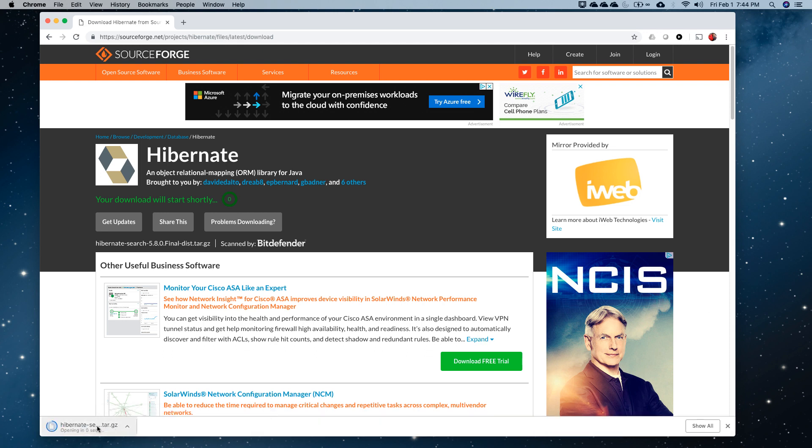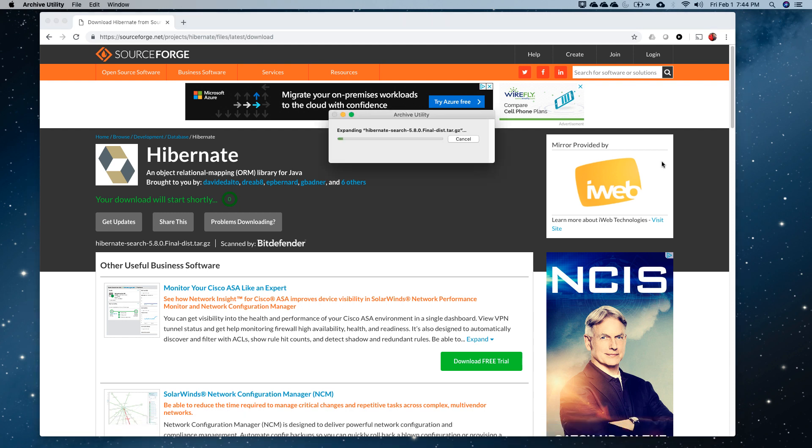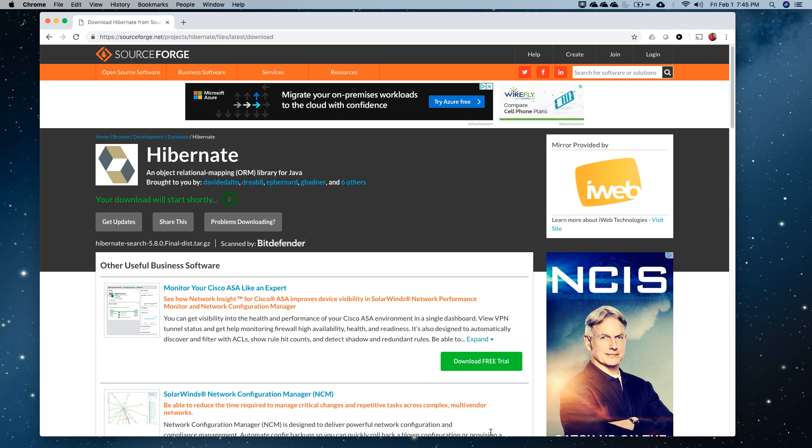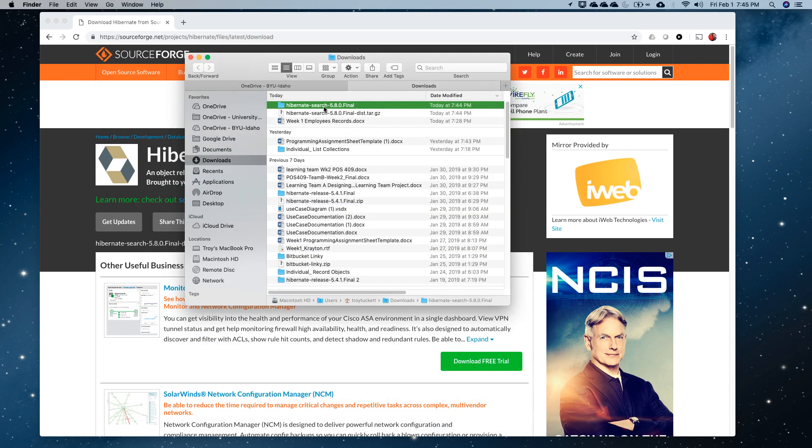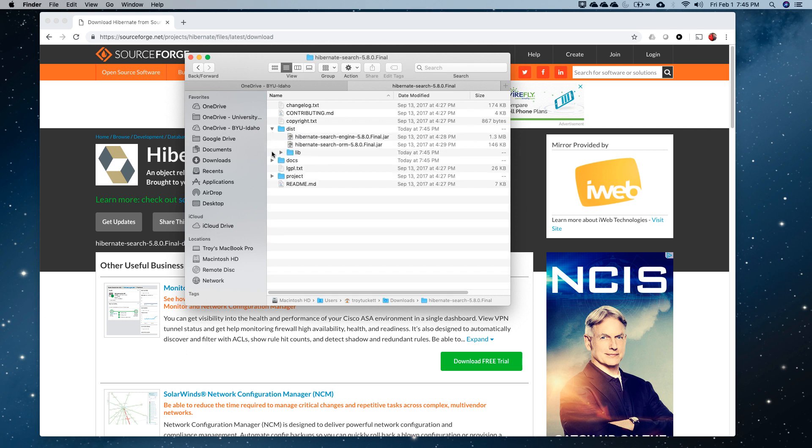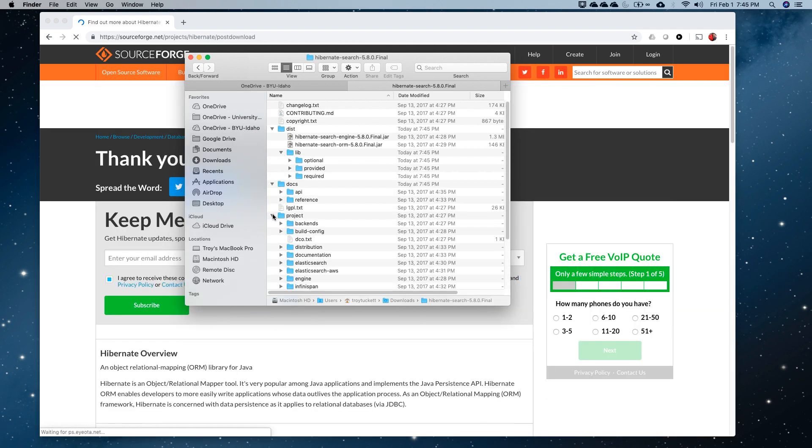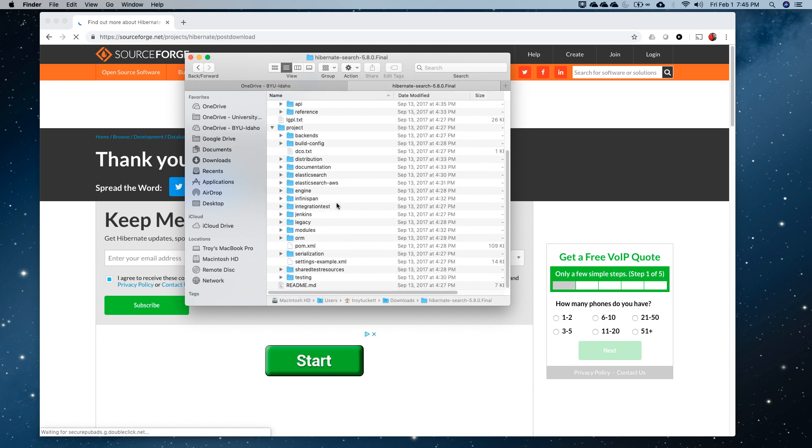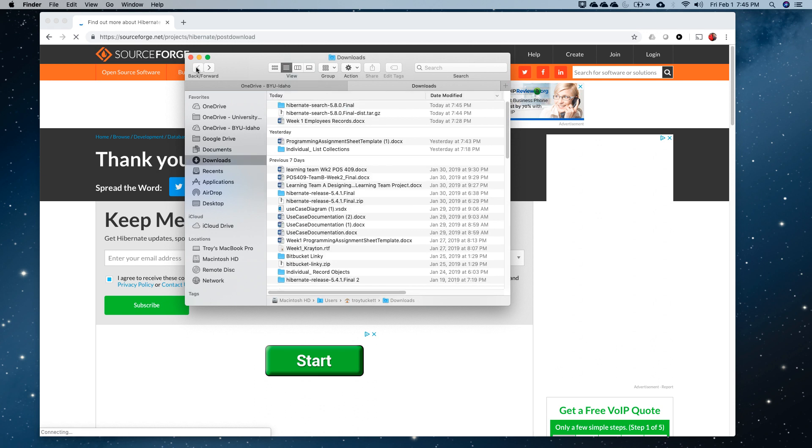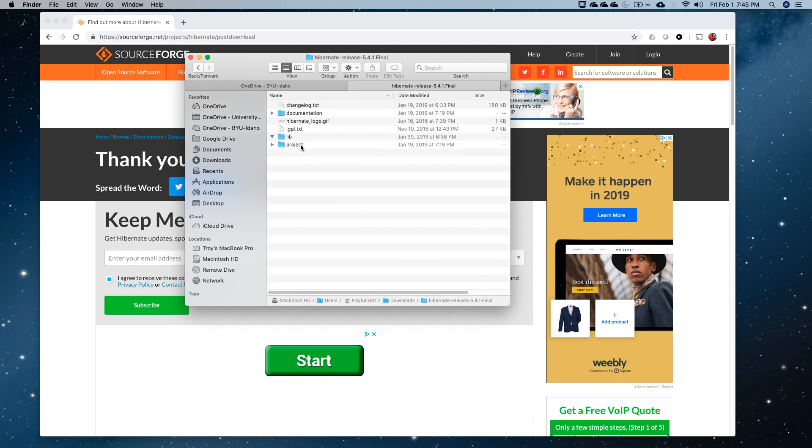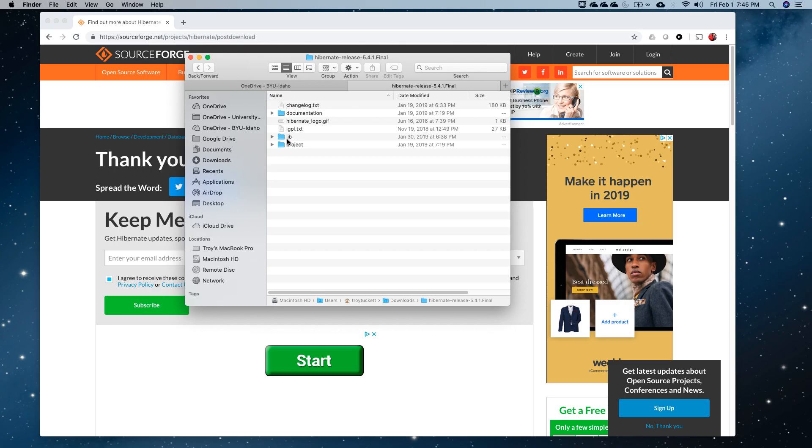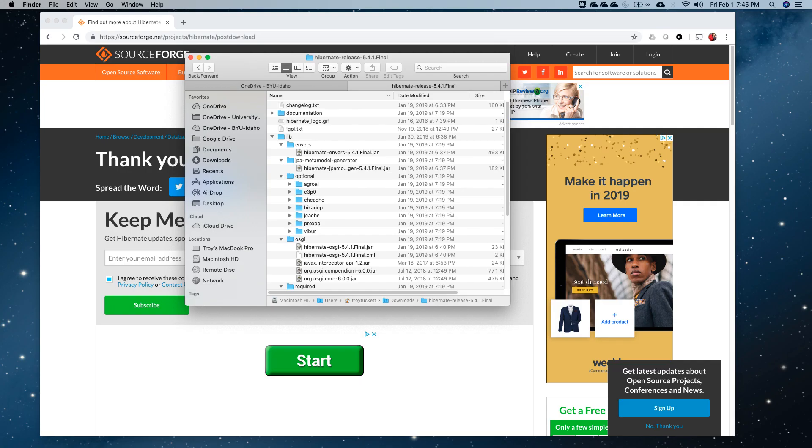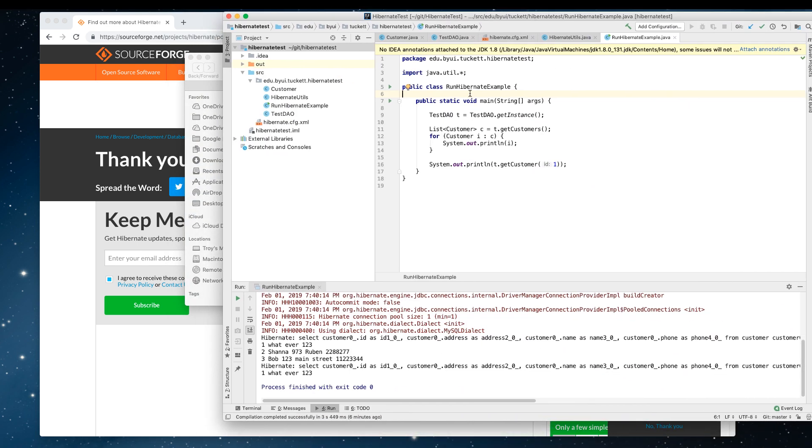I end up with a zip file that has a whole bunch of files in it. What I have to do is I have to get those in the build path of the program that I'm going to write. I'm going to go into the folder here. I downloaded the Hibernate release. There's a lib folder in here.